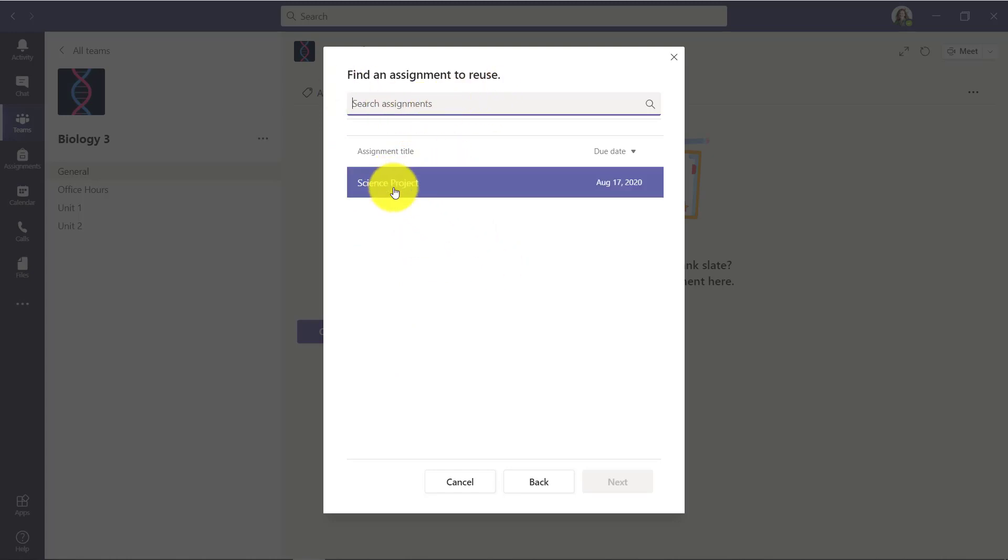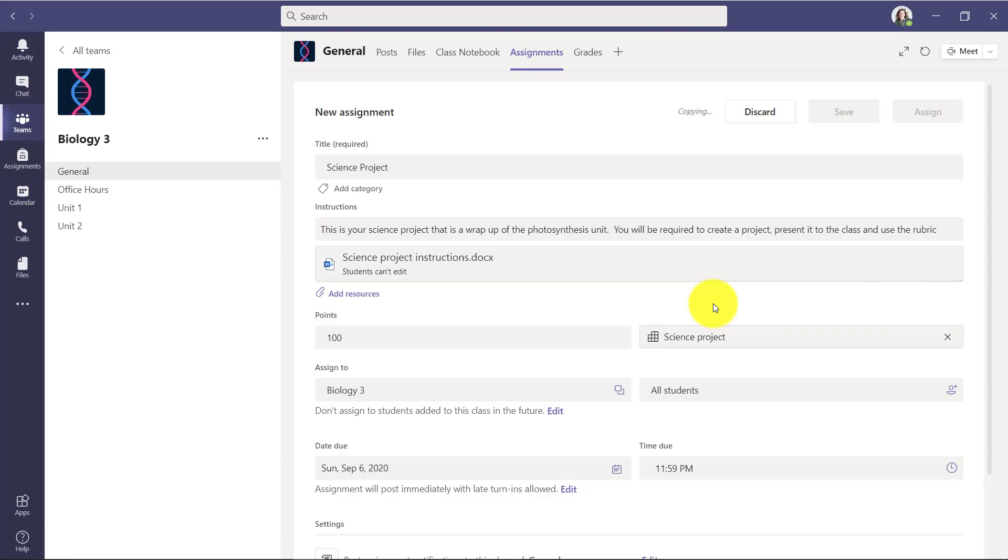I'll click science project and I've used that before, and I'll click next. Now what it's doing, it's pulled in all of the existing assignment and you can see that it's copying it right into this current assignment.